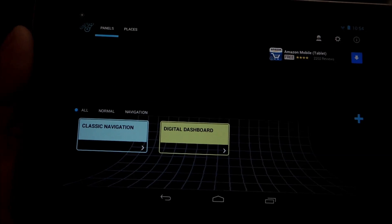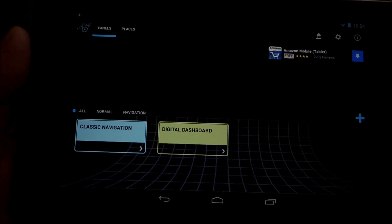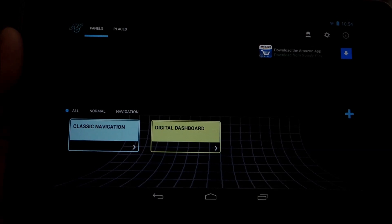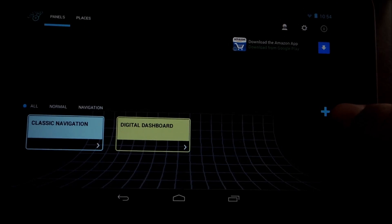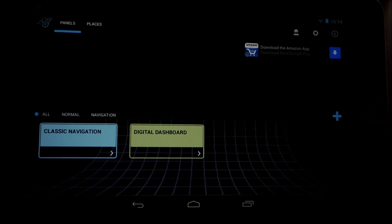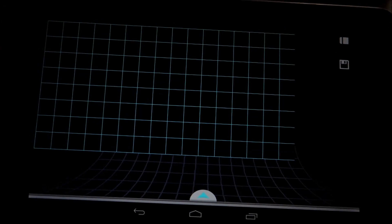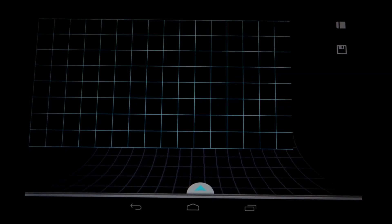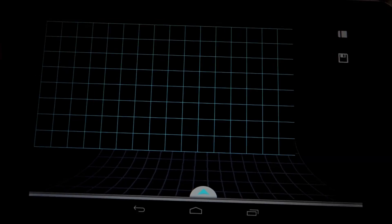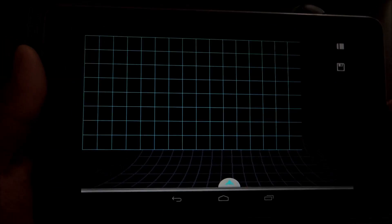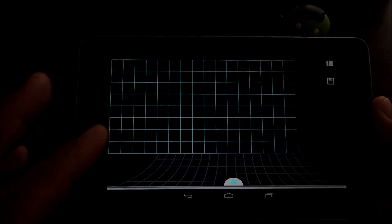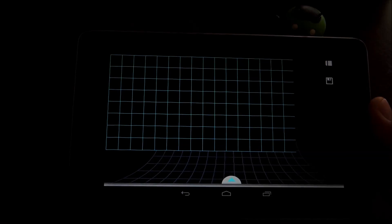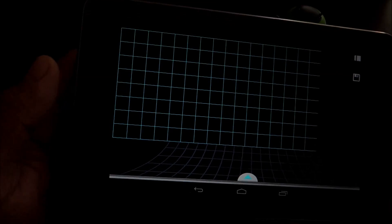Or you can make a completely new one from scratch by pressing this plus button. And you'll have a grid of squares. It's 16 wide by 8 tall.